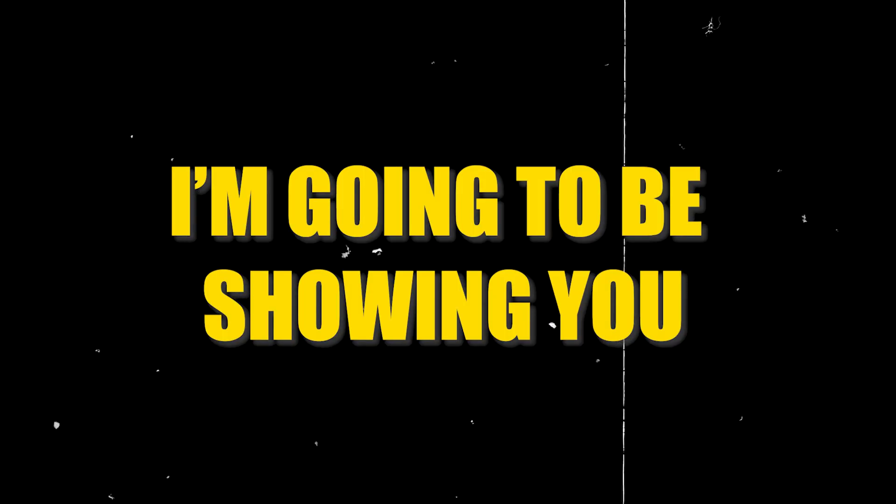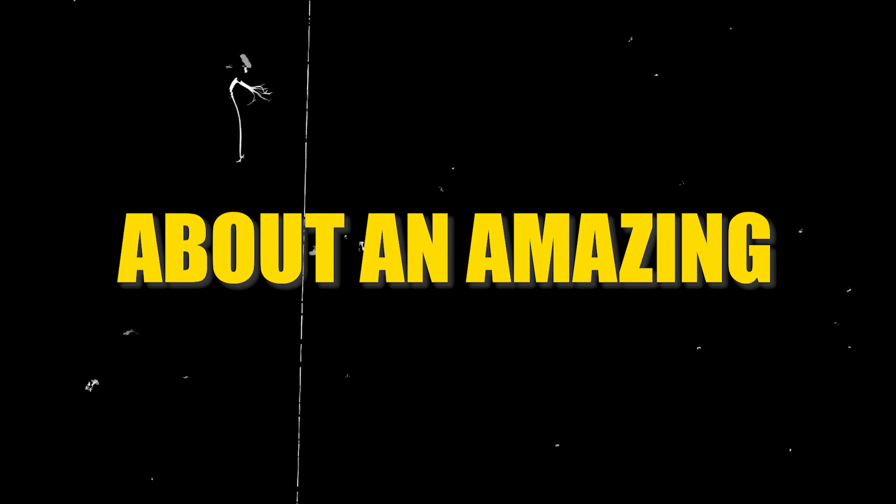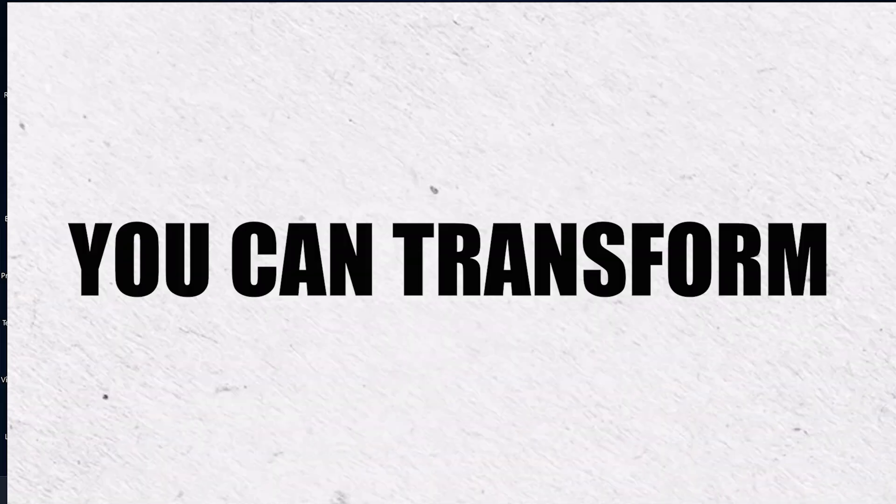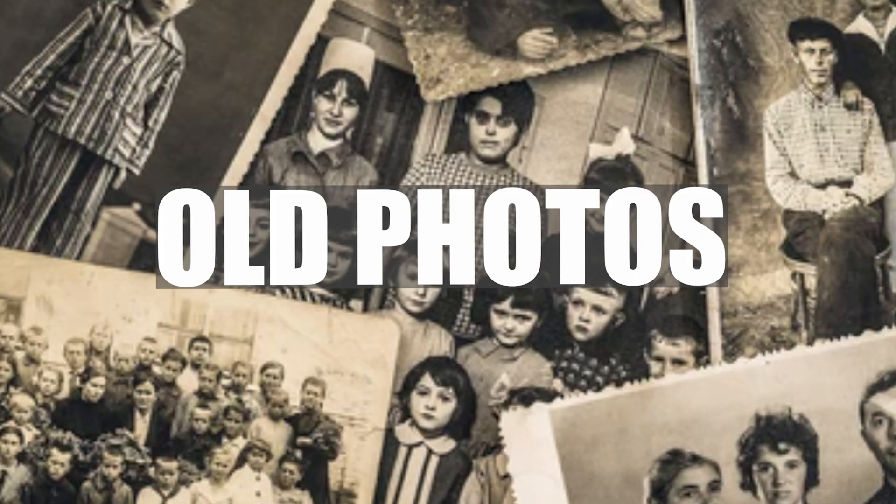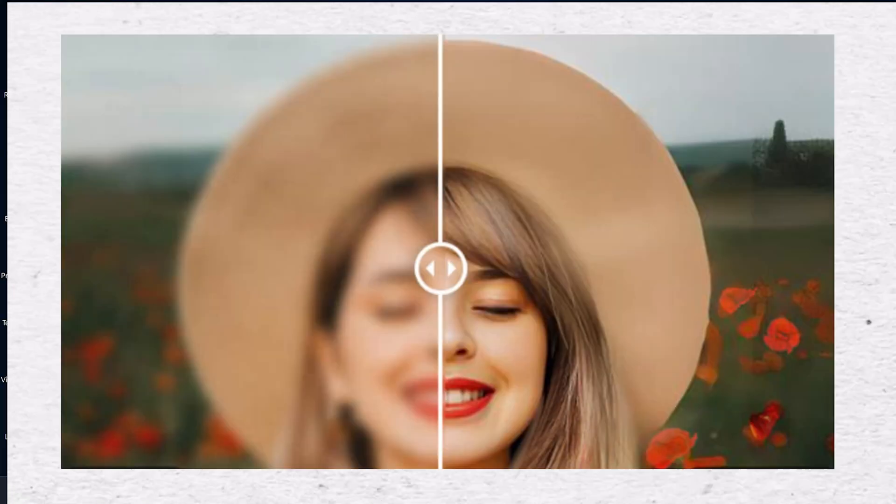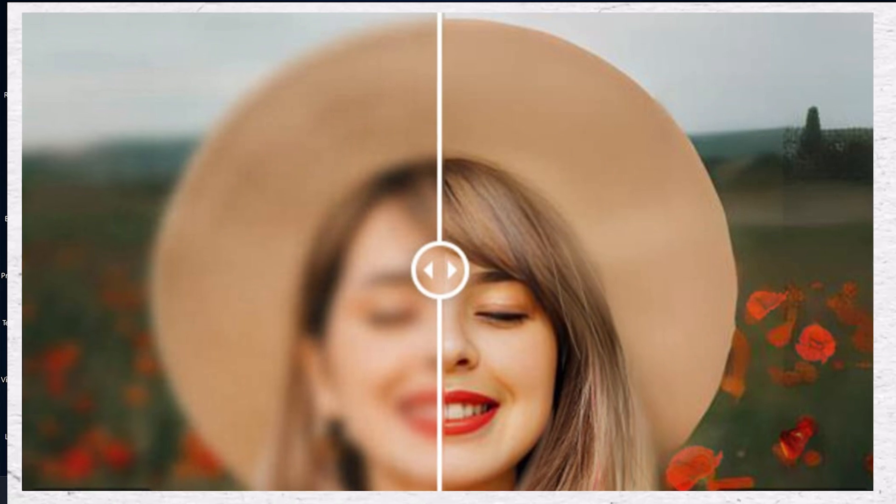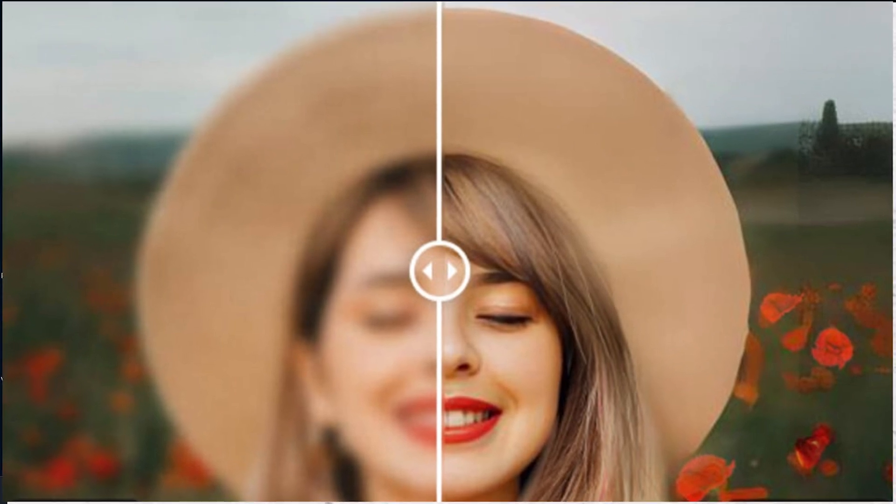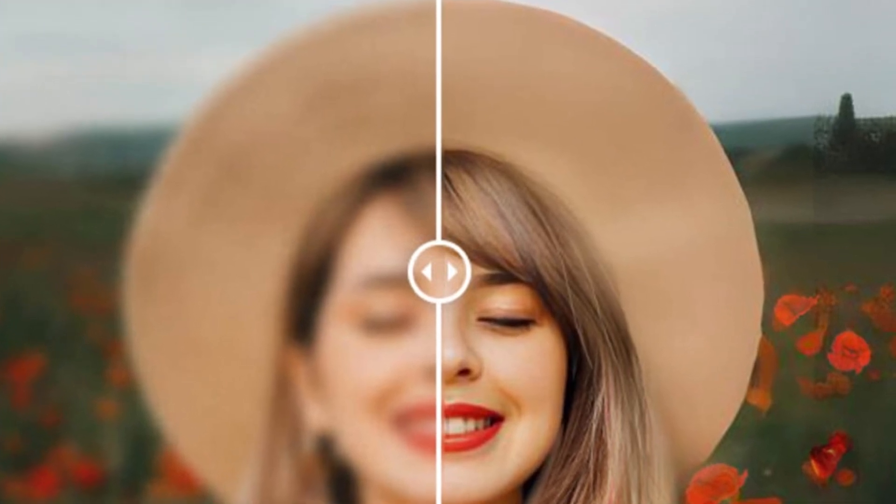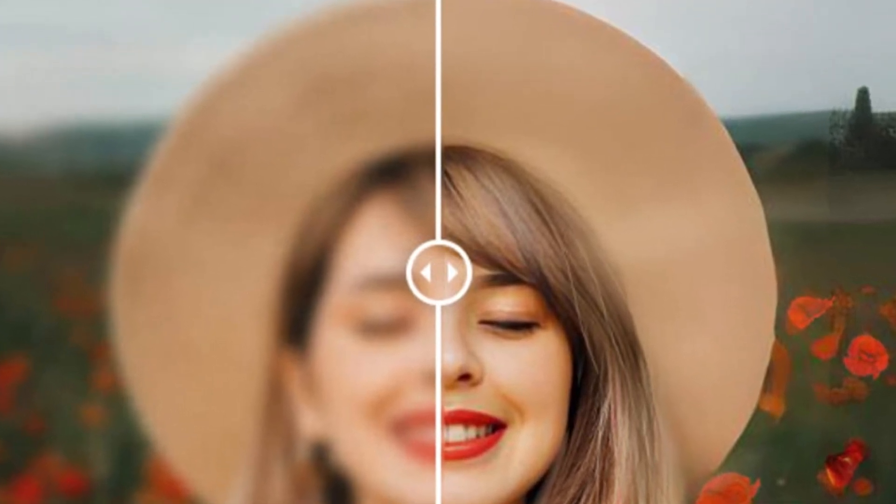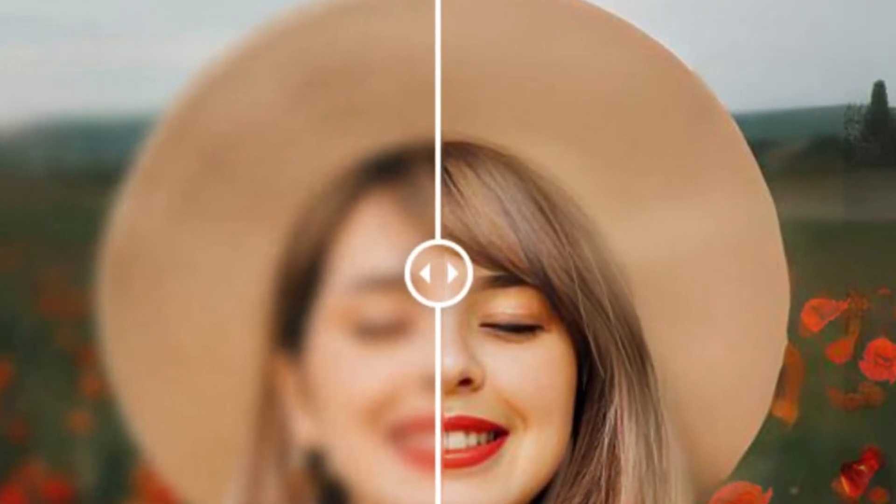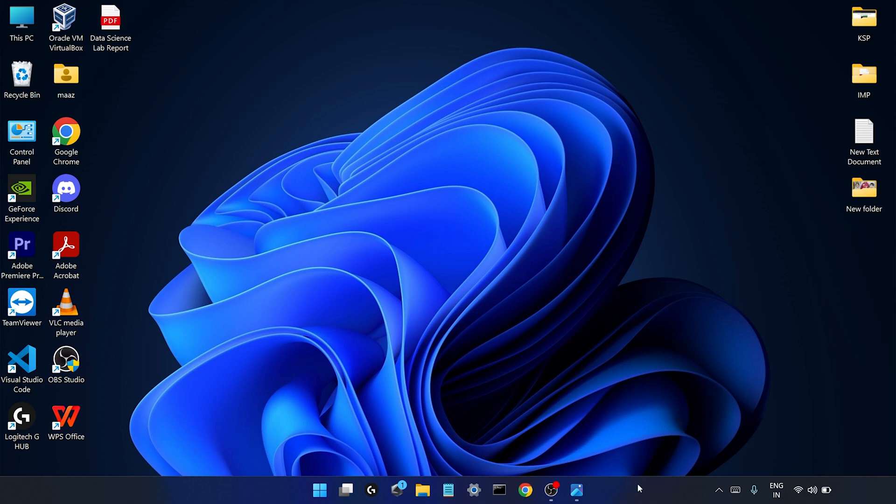So in this video I'm going to be showing you an amazing AI tool by which you can transform your old photos into full HD quality photos. It is basically a kind of face restoration tool which is used to transform your low quality images to high quality images.